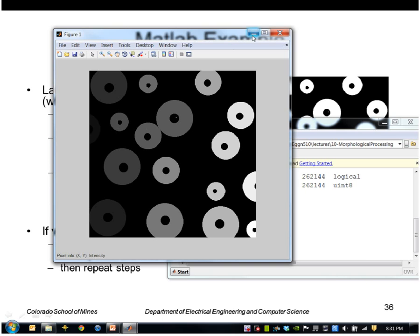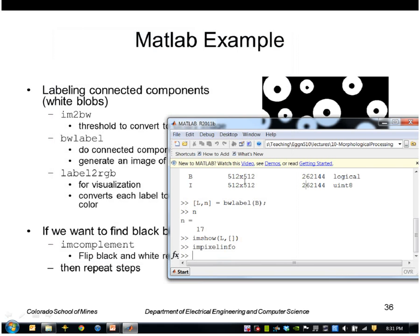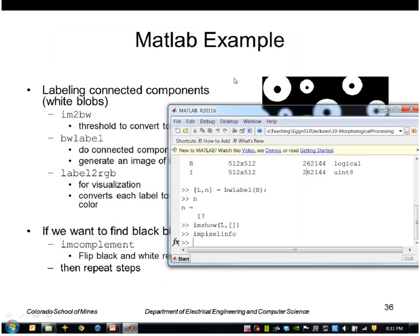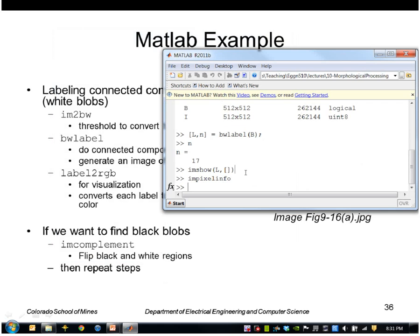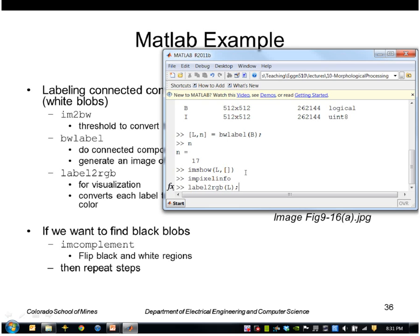So to visualize that better, I'll use another function called Label2RGB. So it is going to pick false colors for each of the labels, and I'll create a new image I'll call RGB.